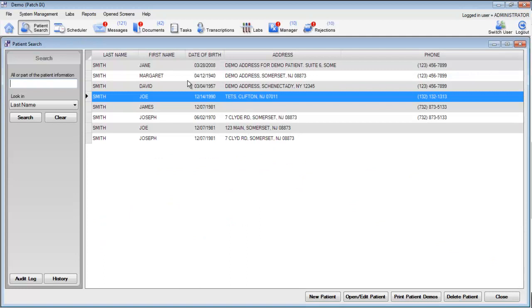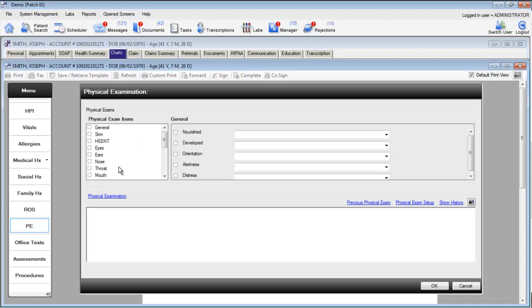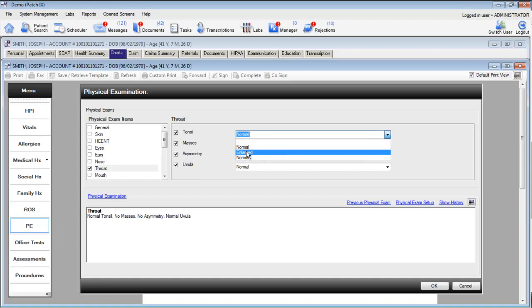We'll create a new chart for this patient, and we'll go to the physical exam. Now, if we select throat for this specific patient, we'll see that the option for enlarged is now available under our drop-down menu.